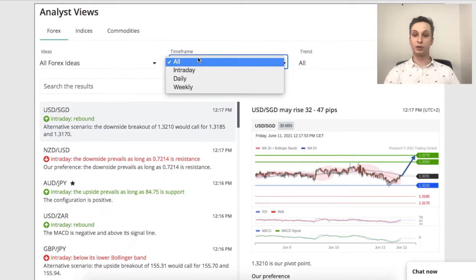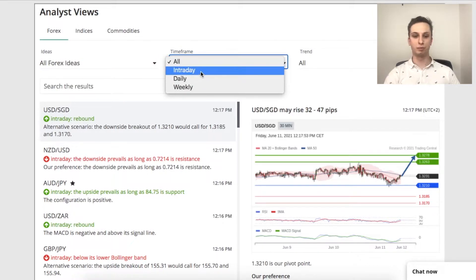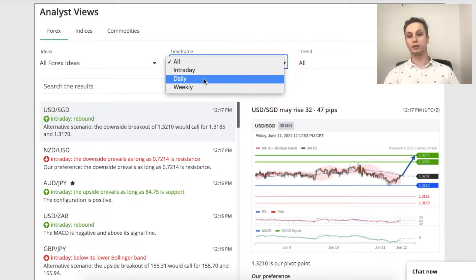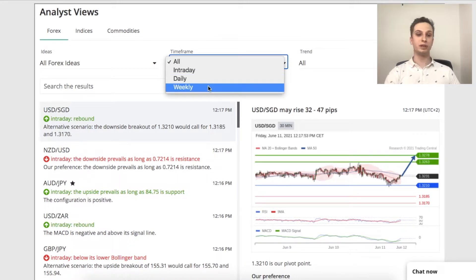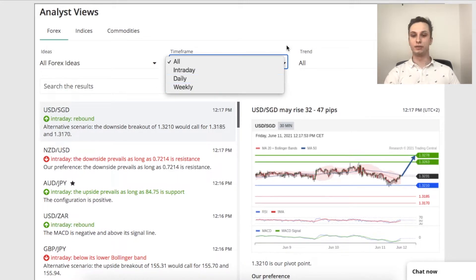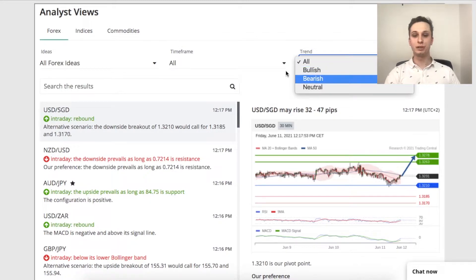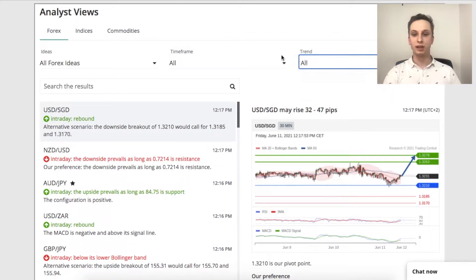You also get to choose whether you are an intraday trader — so you would pick intraday — or if you're a daily trader you would go daily or weekly. It depends if you trade intraday or if you're a swing trader. If you have a preference for bullish or bearish trends you can also search by that.